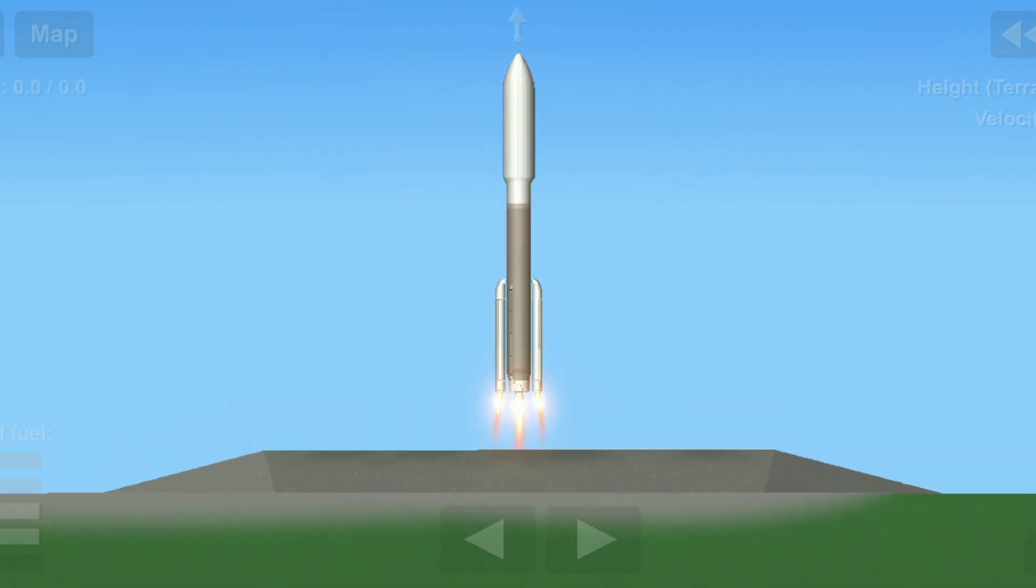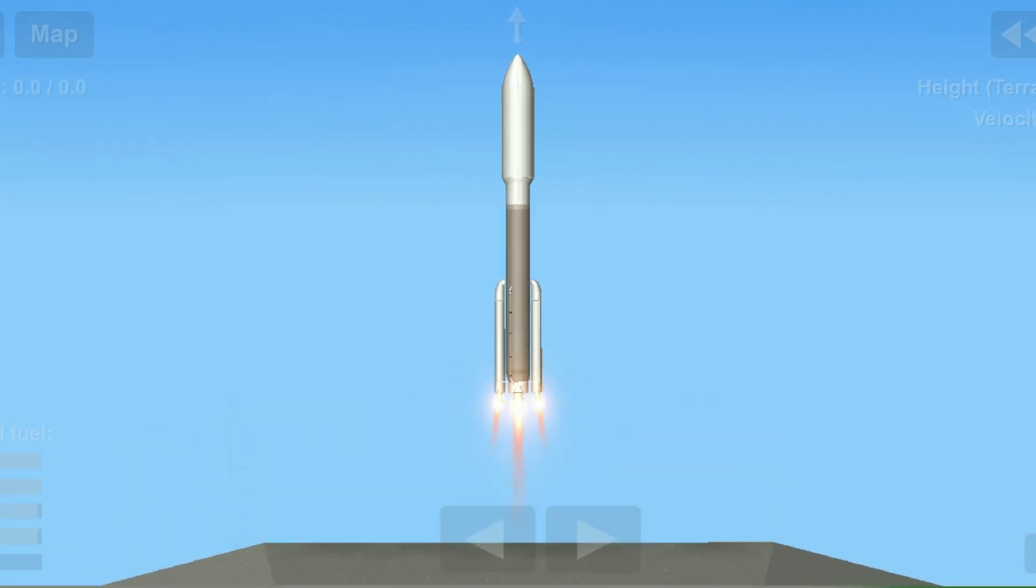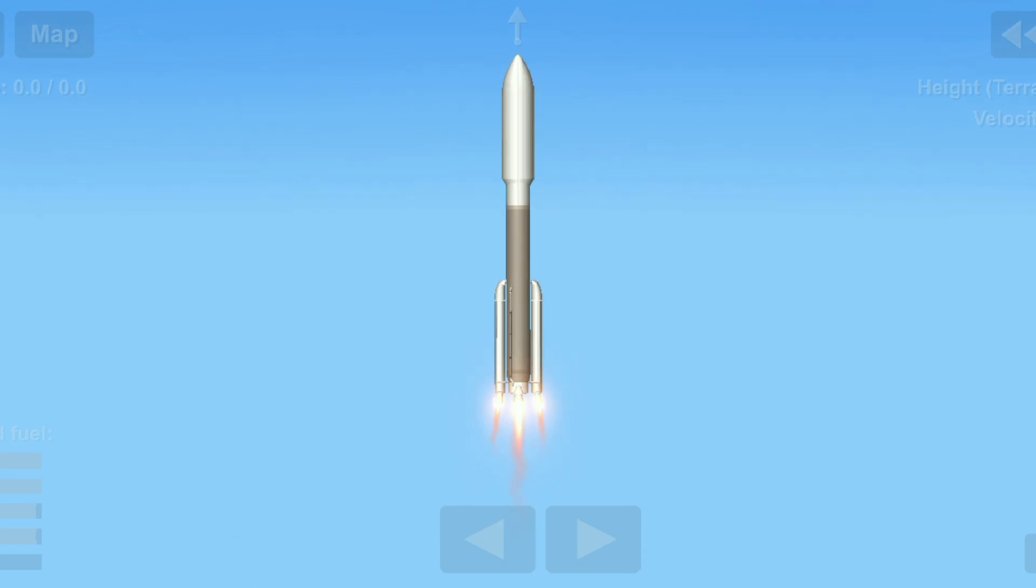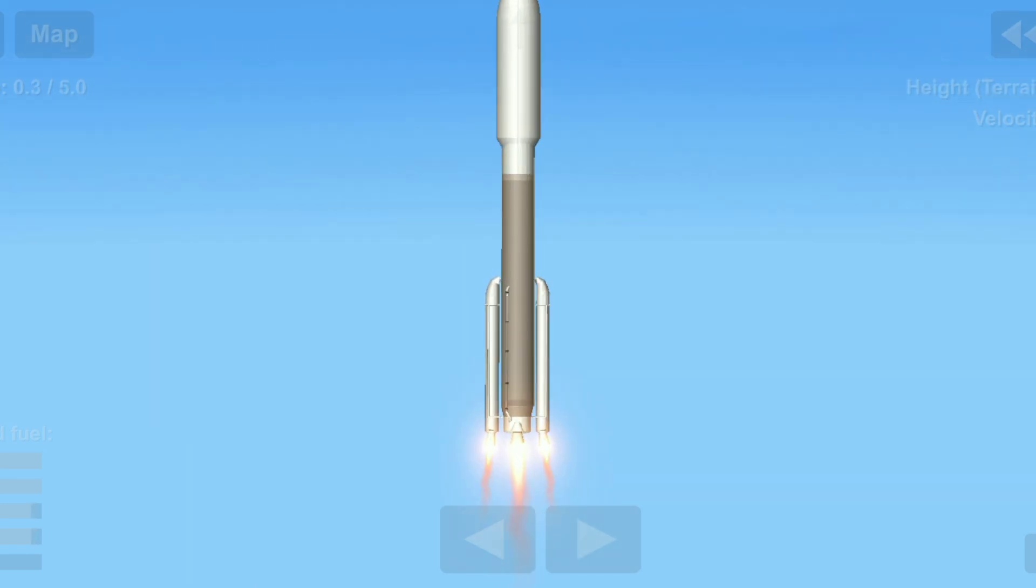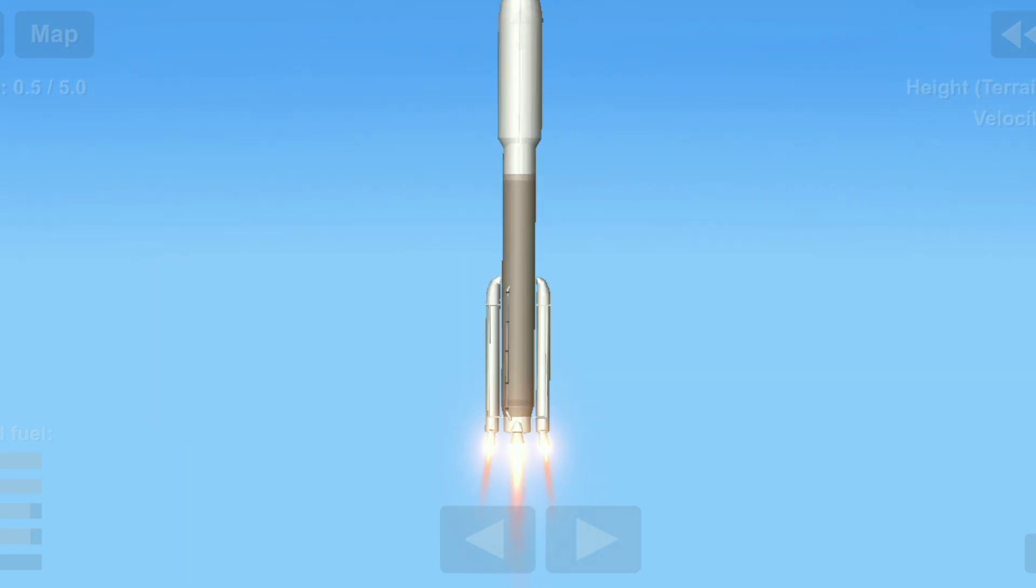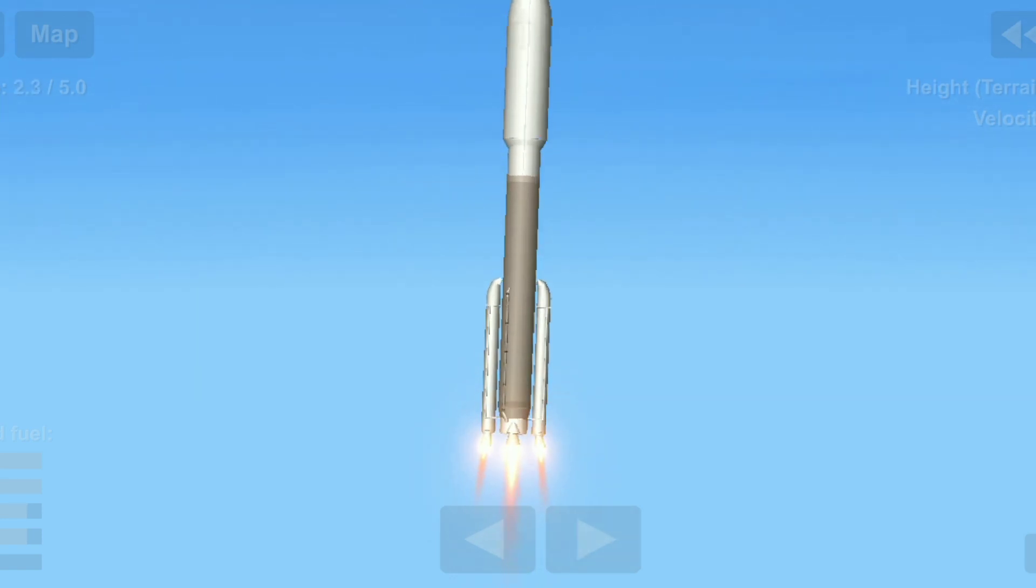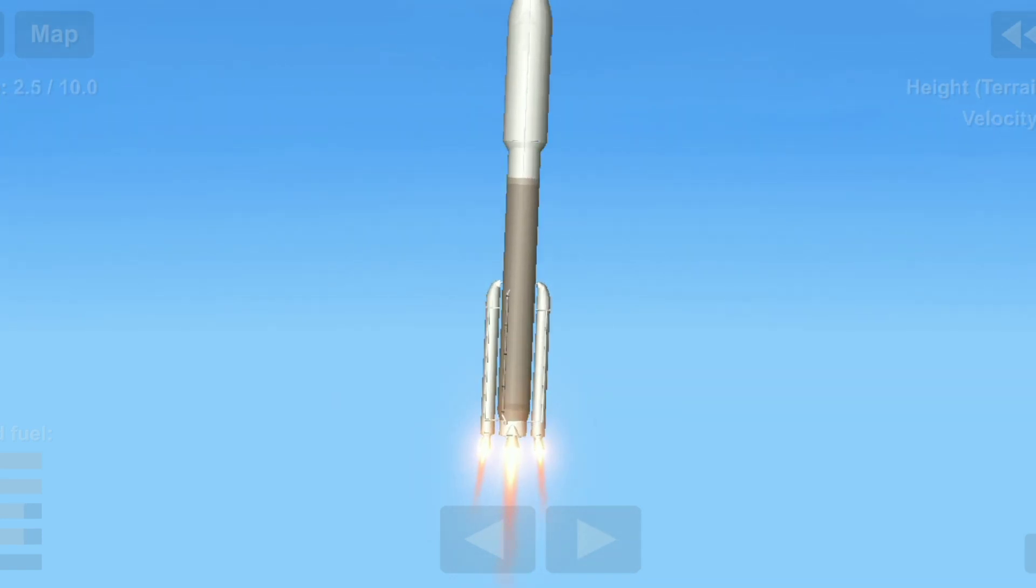The liftoff of the Atlas V. Launching the first interplanetary mission from the west coast and NASA's InSight, the first outer space robotic explorer to study the interior of Mars.